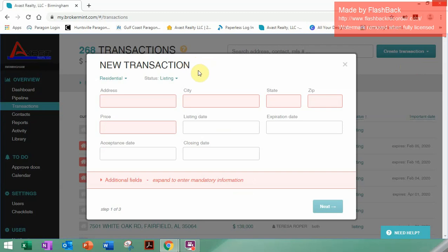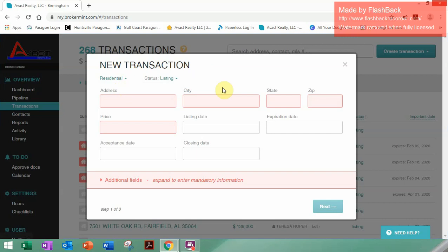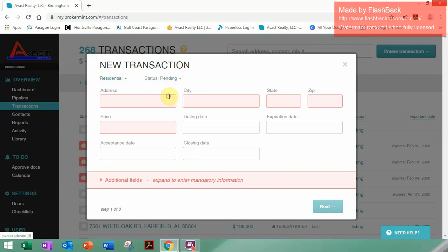What we'll focus on here is creating a buyer's transaction, so a pending transaction. First, make sure that it is set to Residential. Then over here — this is the most important — if this is a buyer's contract, you will click Pending. If you leave it on Listing, that is not a problem; I can show you how to change that in a little while.